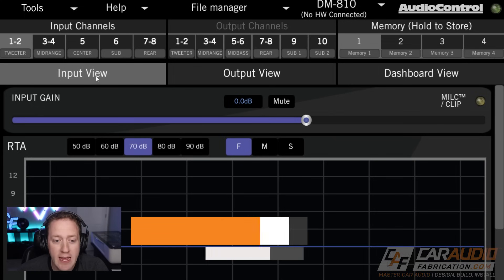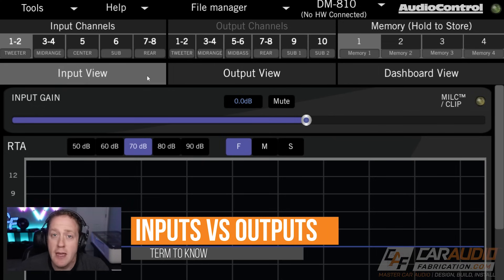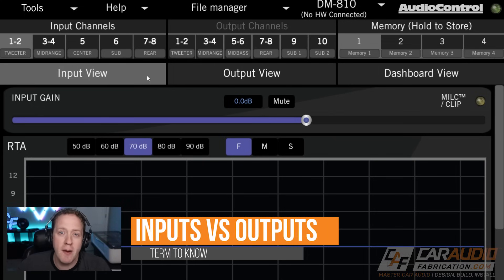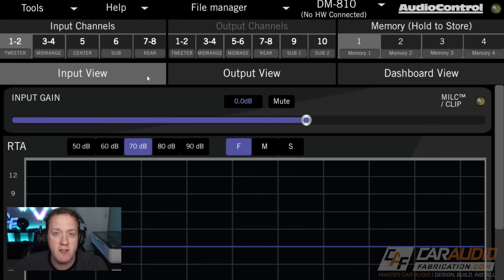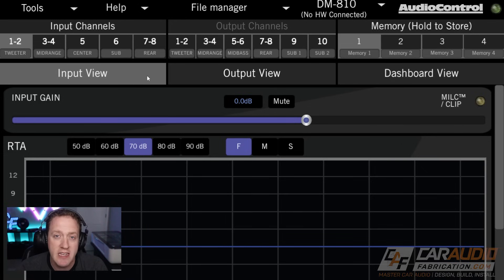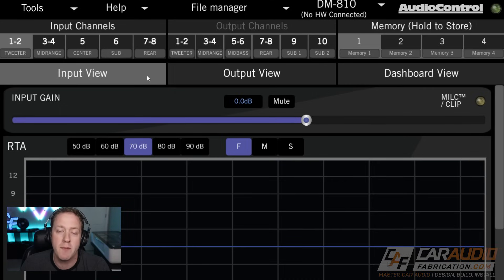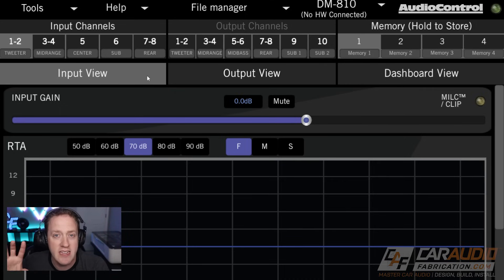First off, input channels and output channels. Input channels is going to be our signal coming into the device — in other words, our speaker wires connected from our factory car audio system providing signal directly to the DSP, or it could be a signal coming from an aftermarket head unit as an input into the DSP.